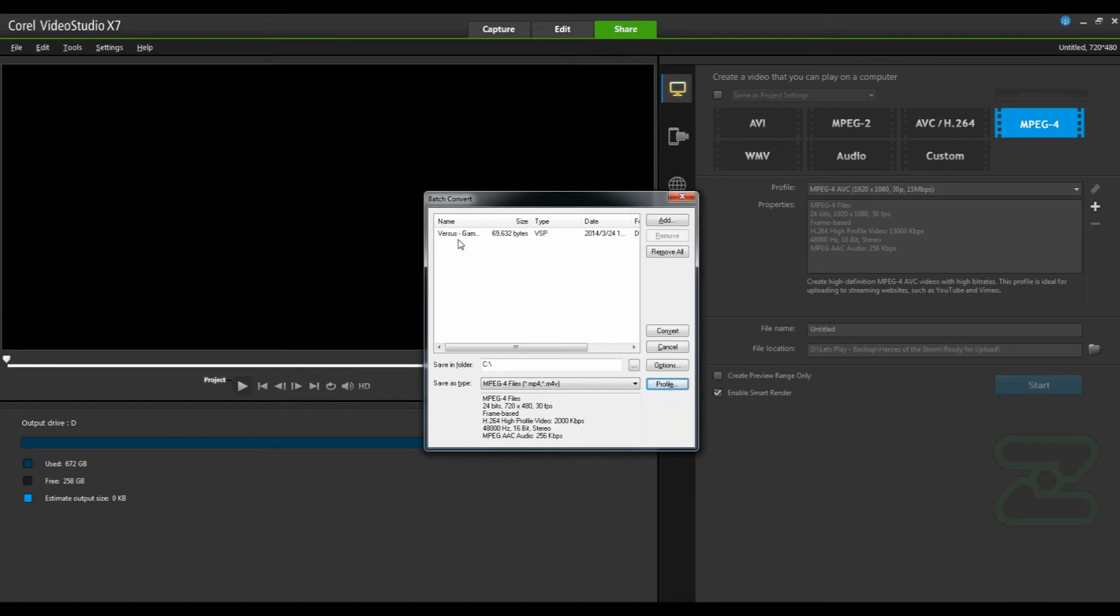Once you've selected all the files that you'd like to convert, simply click convert. It'll go to your appropriate output location and you can walk away. Everything will happen without you at your computer. You no longer need to come back and convert them individually. Corel Video Studio 7 will just take care of the whole thing for you.